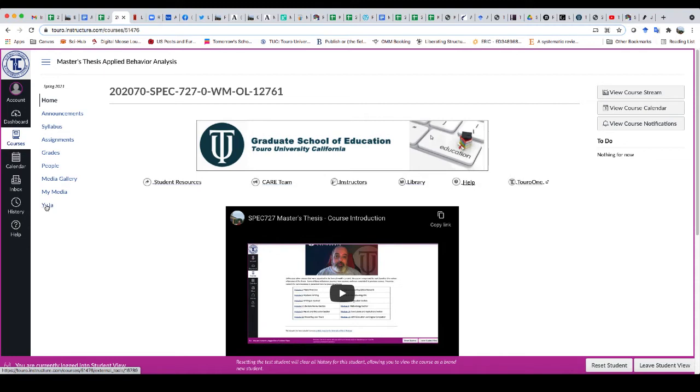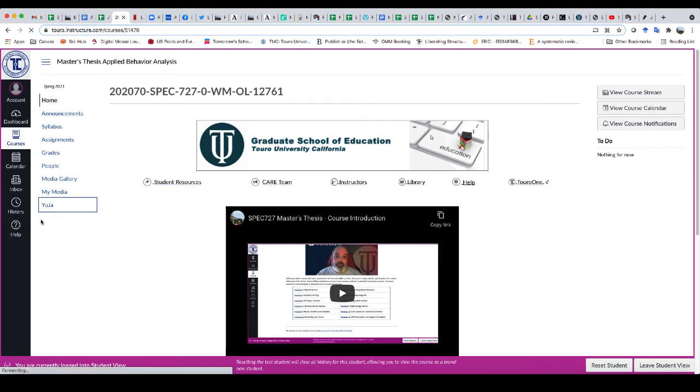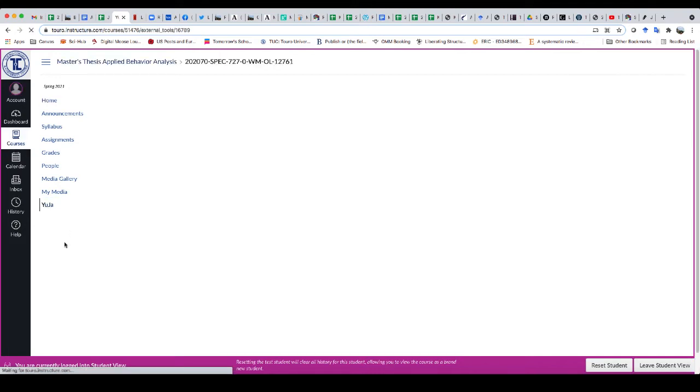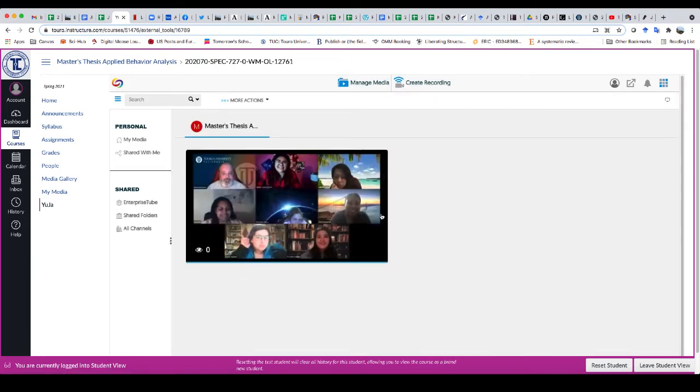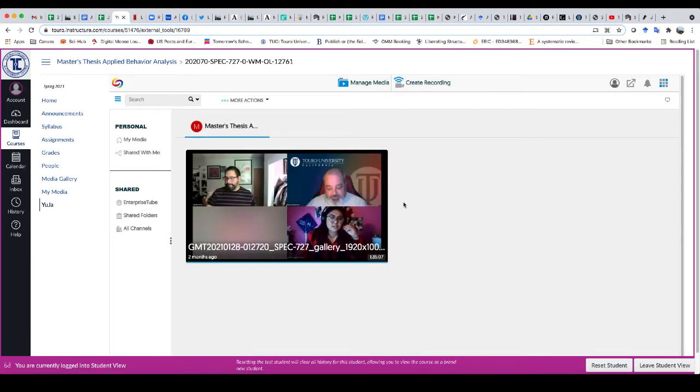That's a screen recording program that you can use. Not all of your instructors may have it engaged, so you might have to look in a couple of different courses in order to find it, but when you do find one that has it, all you have to do is click on Yuja.